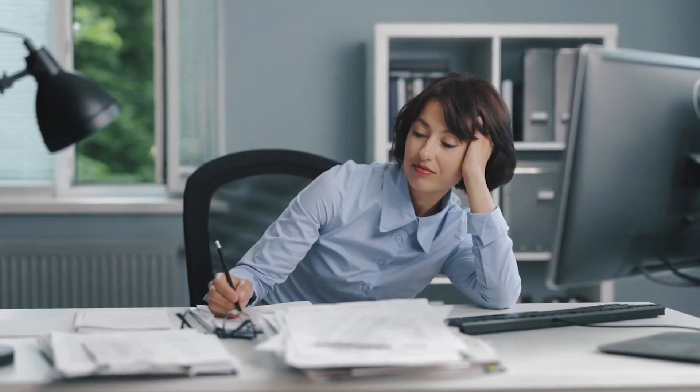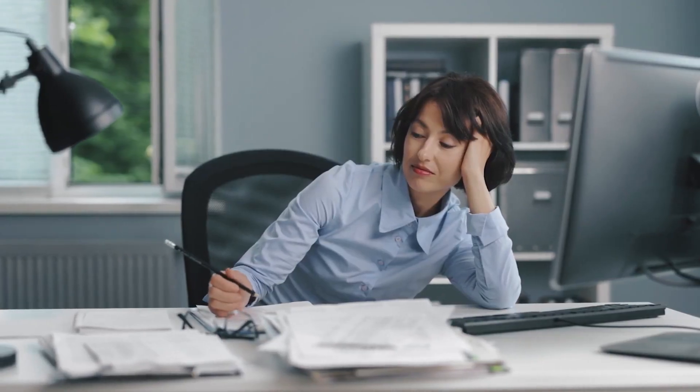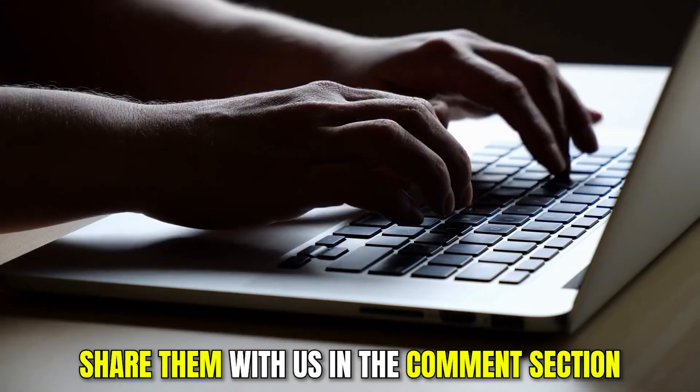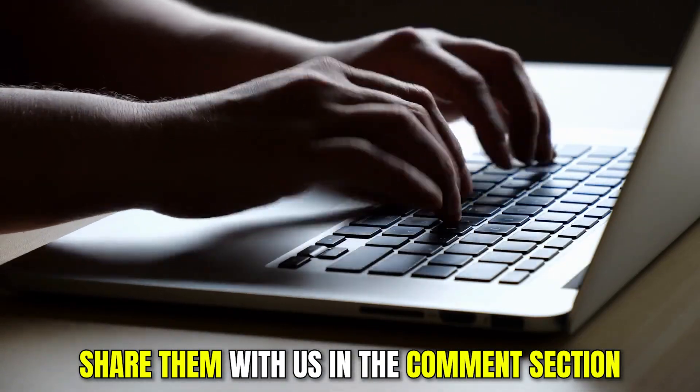If you guys have any other approaches to get rid of procrastination, then please share them with us in the comment section. I would be very interested to hear from you.